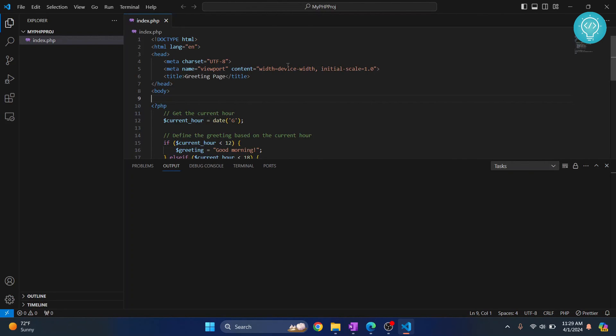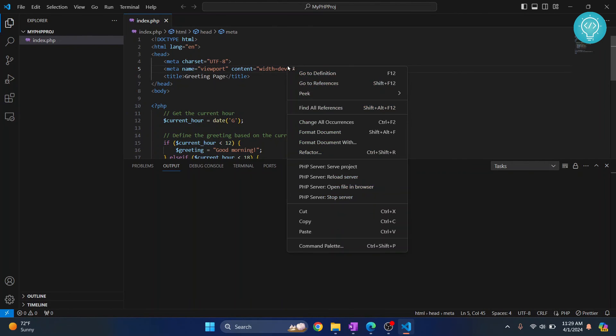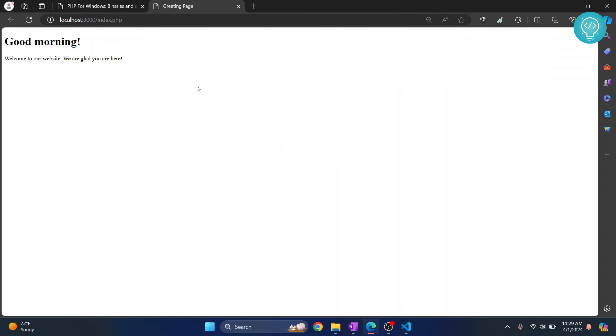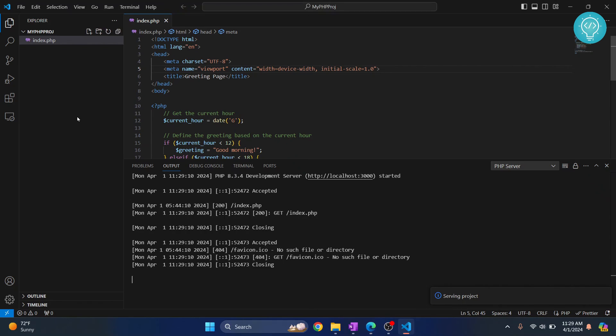This time I will right-click and do this again, and this time as you can see, our code is working and our PHP is hosted. So this is how you can set up PHP.